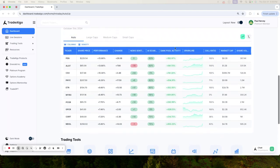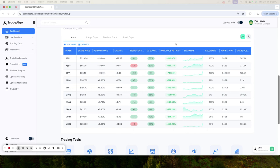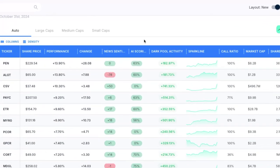Our focus is dark pools, the hidden trading arenas of big banks, institutions, and hedge funds. These are places where significant trades happen away from public eyes, often leaving retail traders scrambling, but not anymore.